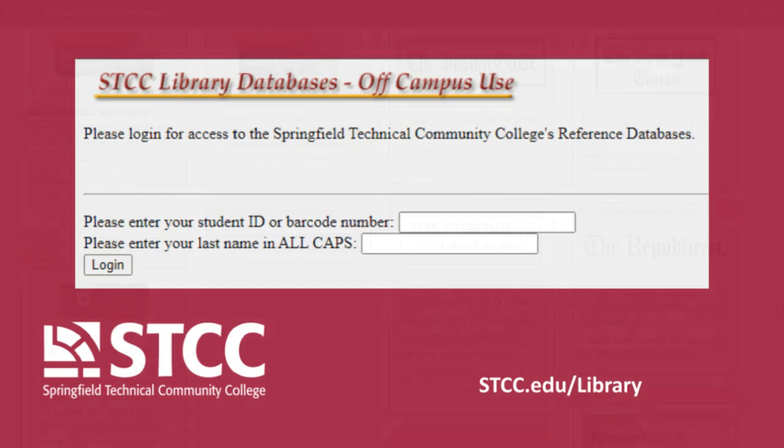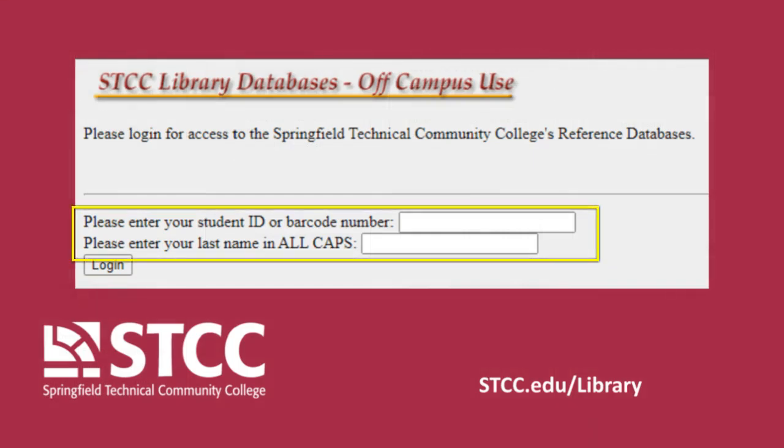If you are accessing the database from off-campus, you will need to enter your seven-digit student ID number and password.